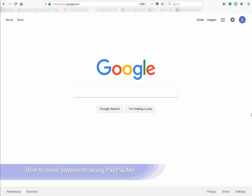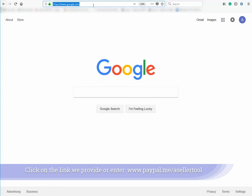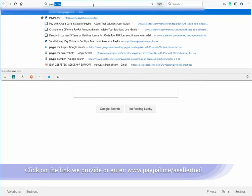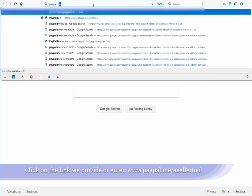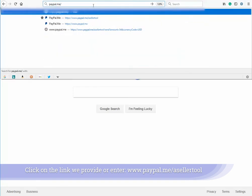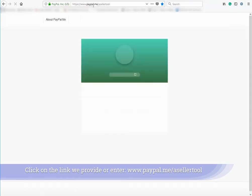In this video, we'll briefly go over how to send payment through PayPal Me. Open a web browser, then enter www.paypal.me/asellertool, or click on the link we provide.